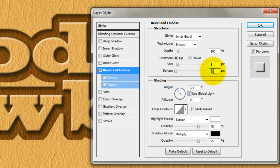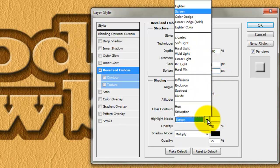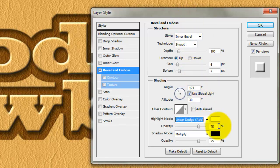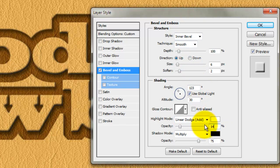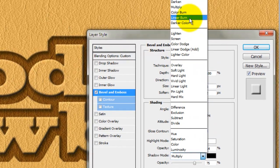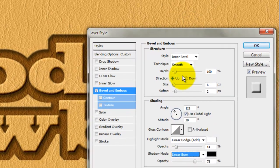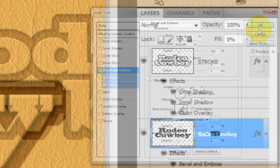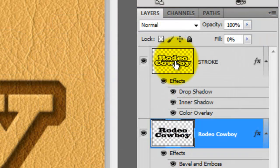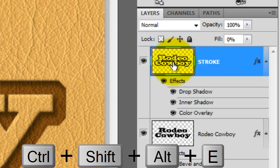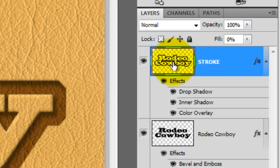Soften it to 2 pixels and change the Highlight Mode to Linear Dodge and its Opacity to 14%. Change the Shadow Mode to Linear Burn and its Opacity to 8%. Let's make a composite snapshot of our entire image. Click on the top layer and press Ctrl-Shift-Alt-E or Cmd-Shift-Option-E on a Mac.